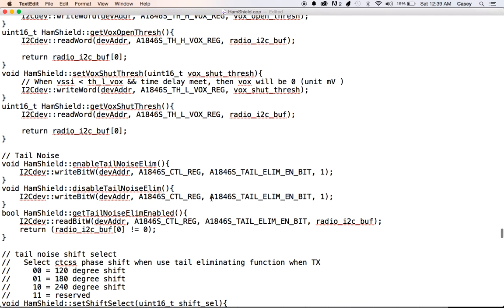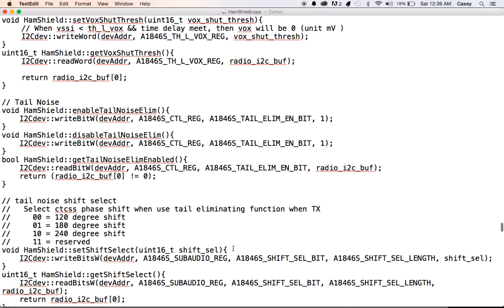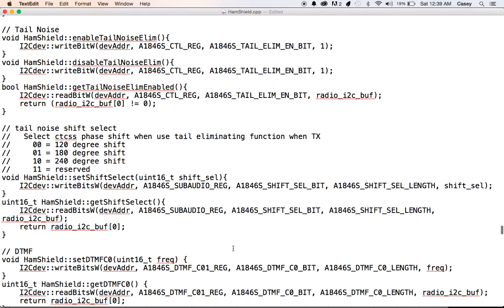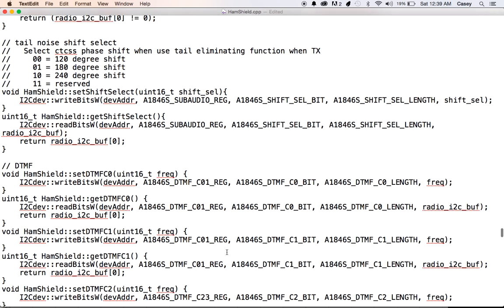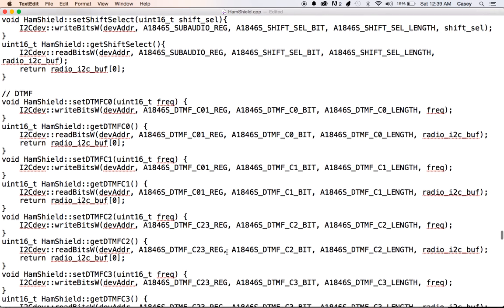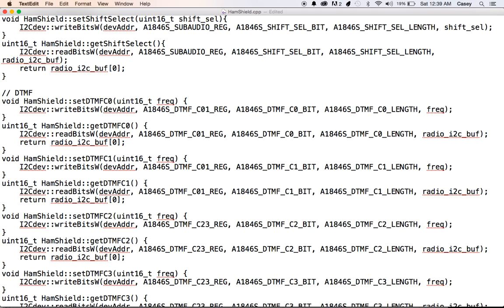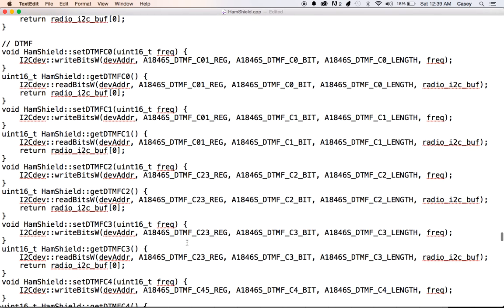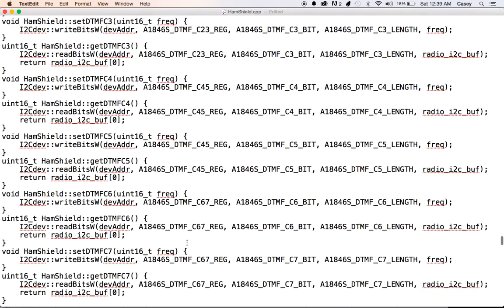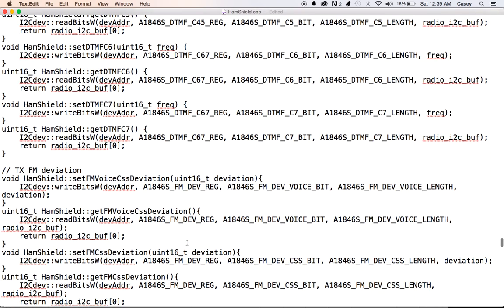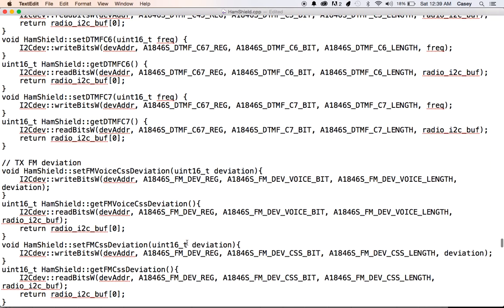And we've got the tail noise elimination. We can detect phase shift. Now, we can actually configure DTMF tones. We can transmit tones. And we can also receive and detect them. So there is a framework here to detect tones. And I think it gets wrapped up in a function. If it doesn't, we'll make it easier to use.